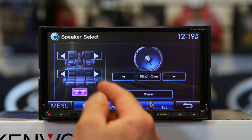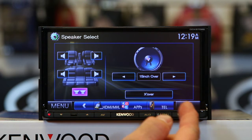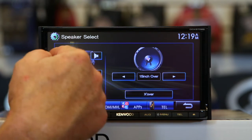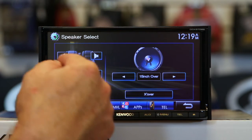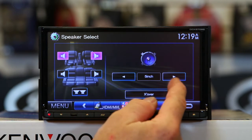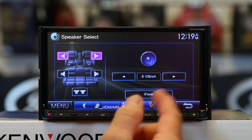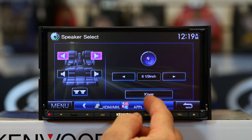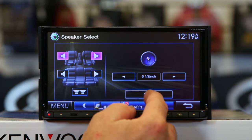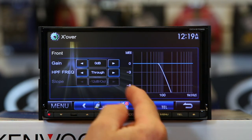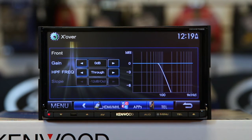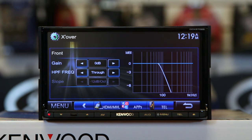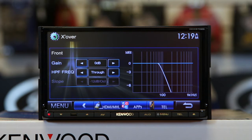Speaker select — hit enter. When you go into the speaker select, you can come over here and tell it what size speaker you have, and it'll set a generic crossover for you. If you want to though, you can hit crossover and go in and adjust it. This has a two-way crossover, which means it has a high pass and a low pass.